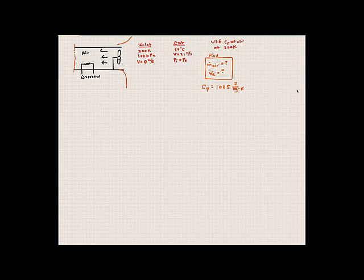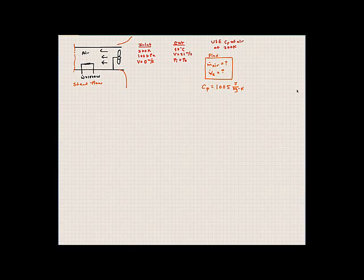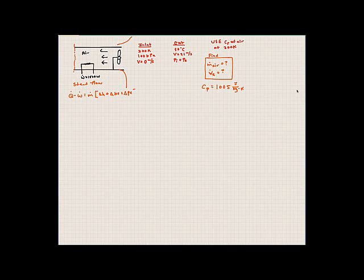Proceeding with our toolbox: conservation of mass tells us mass flow rate in equals mass flow rate out for this steady flow system. Applying the first law: Q minus W equals mass flow rate times (delta H plus delta KE plus delta PE). We assume the duct is adiabatic — no heat loss through the duct walls; all heat from the coil stays within the system boundary. The 1500 watts from the heating element is treated as work input.